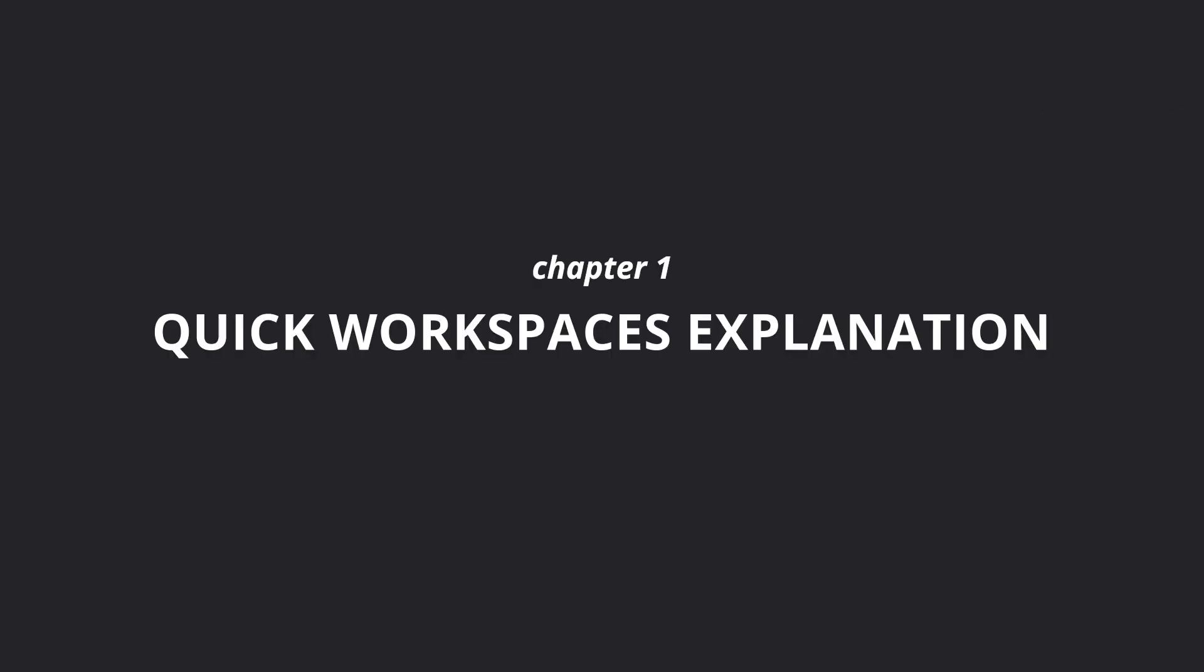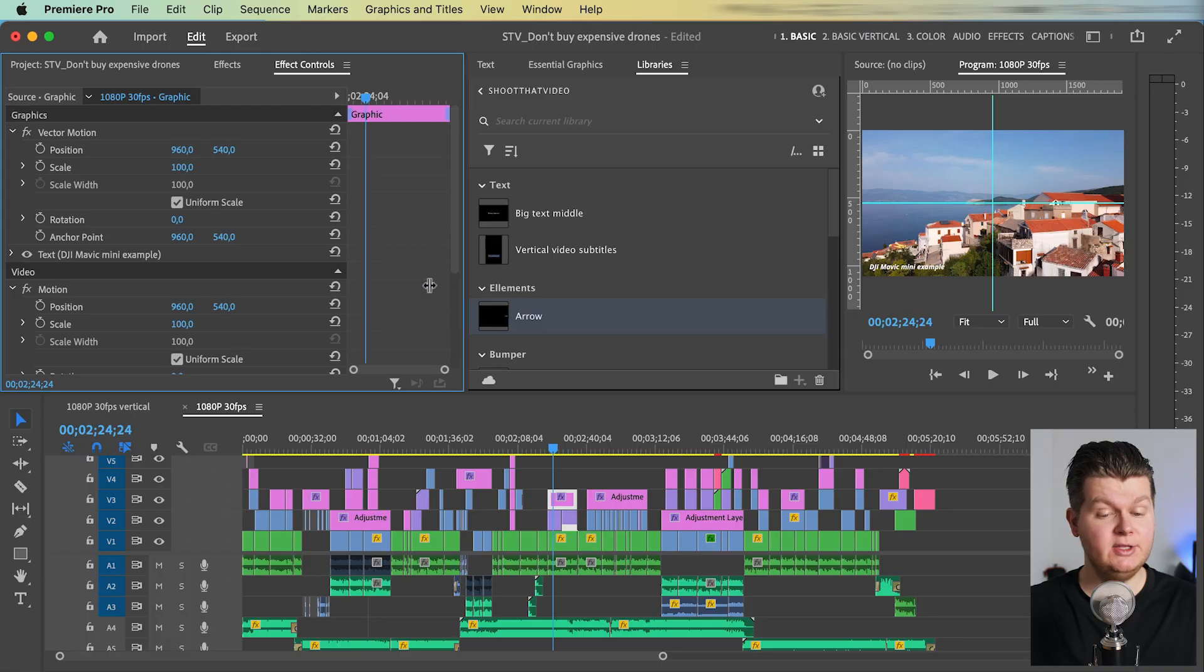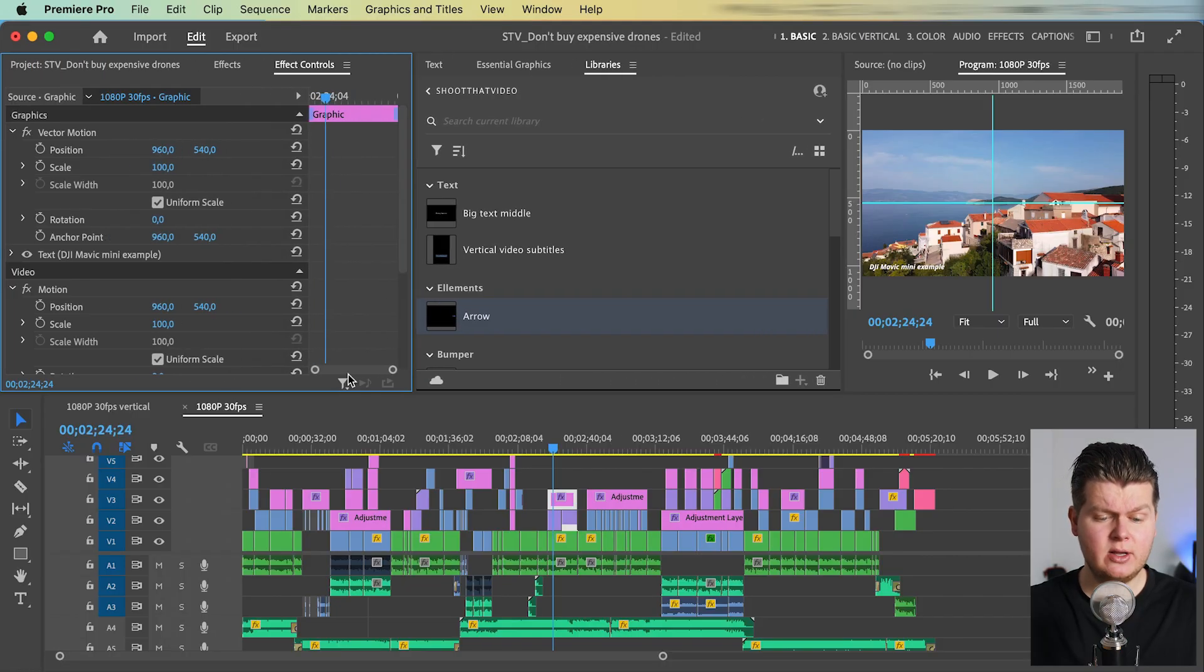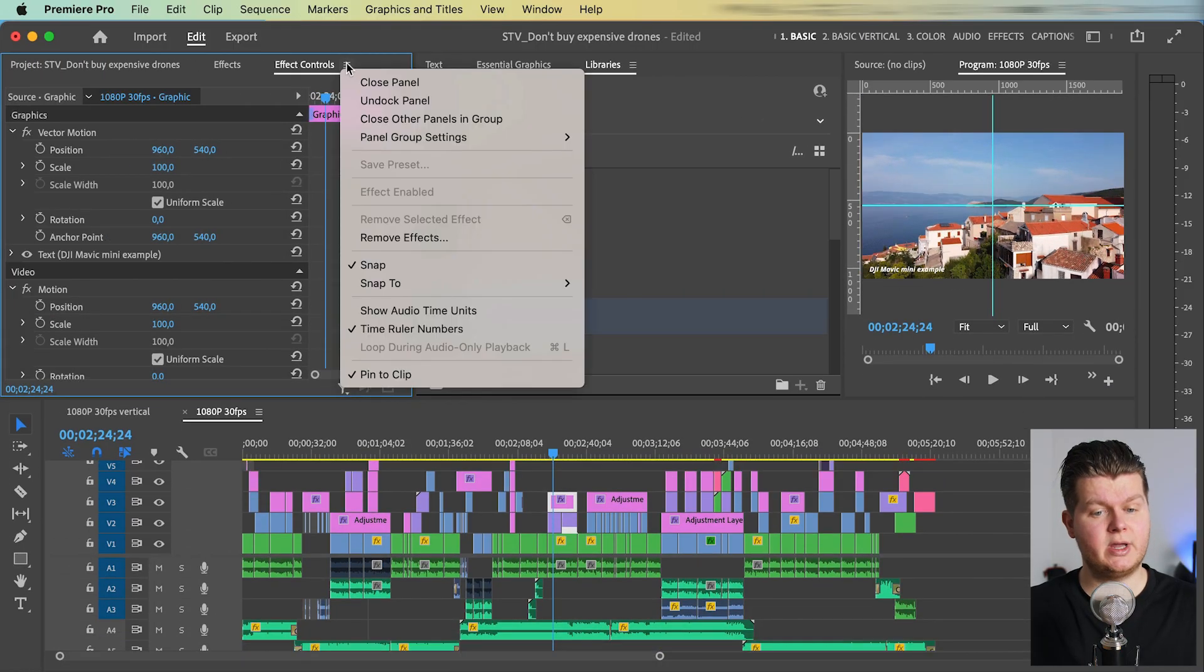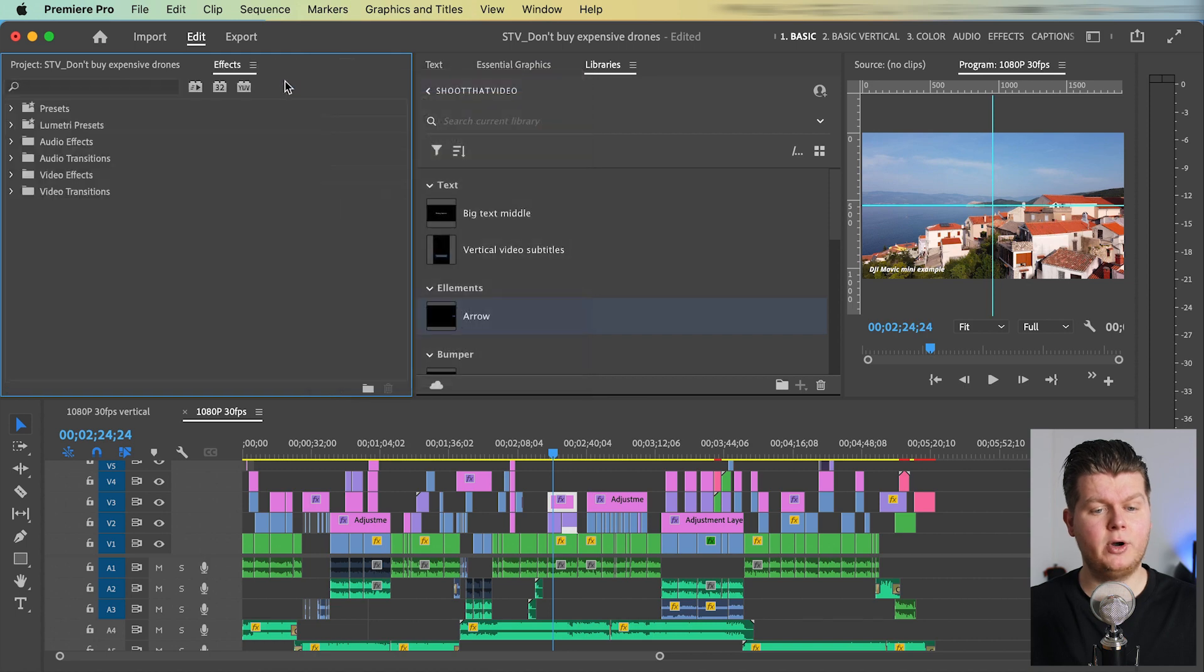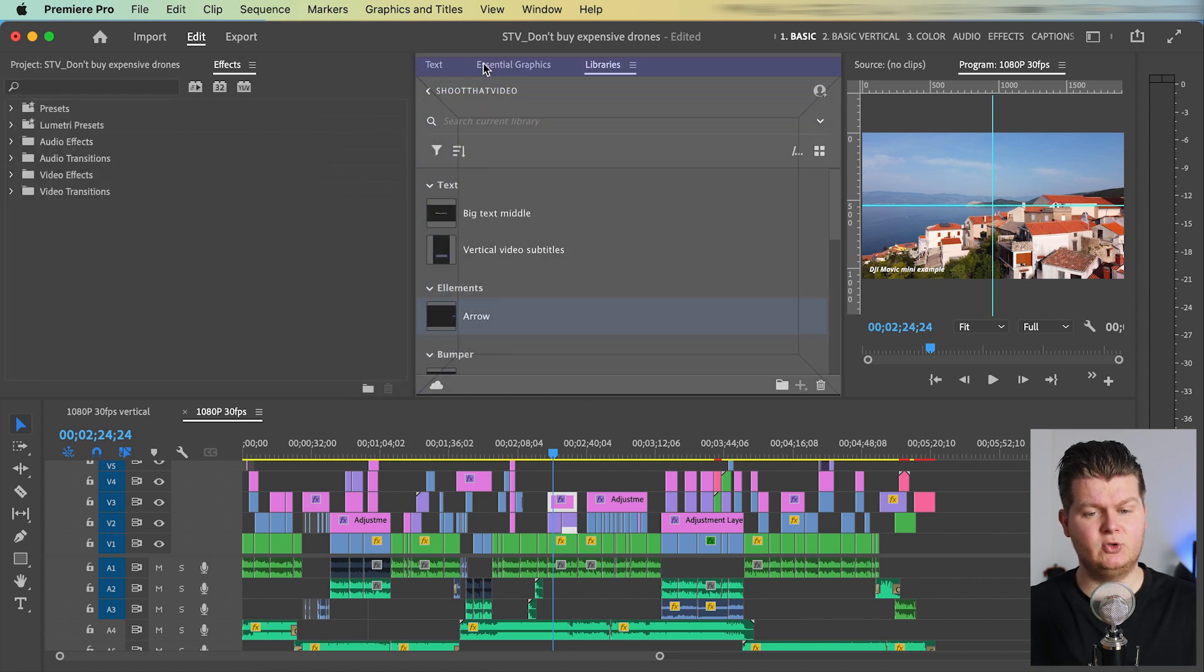Your workspace in Premiere Pro means which windows are shown and how they are arranged on your screen. You can drag those windows bigger or smaller. Also you can delete them or you can put them together by dragging them together.